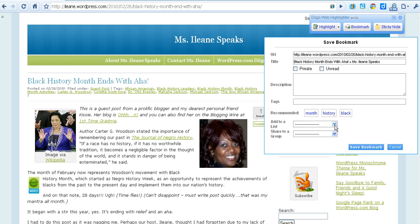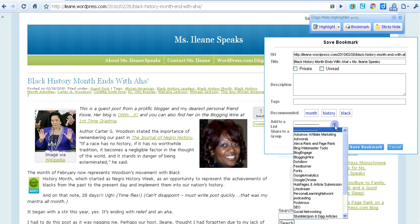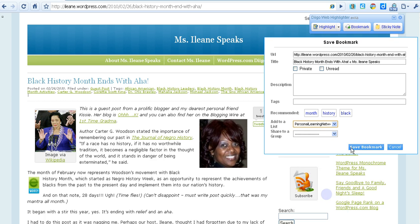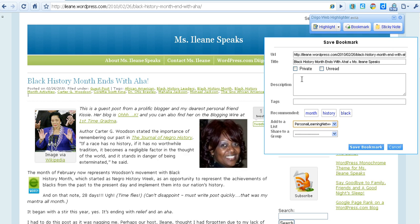You can also create lists in Digo and one of the lists that I've created is for my personal learning network. I'm going to add this article into my personal learning network. I can create tags and I can write a description.